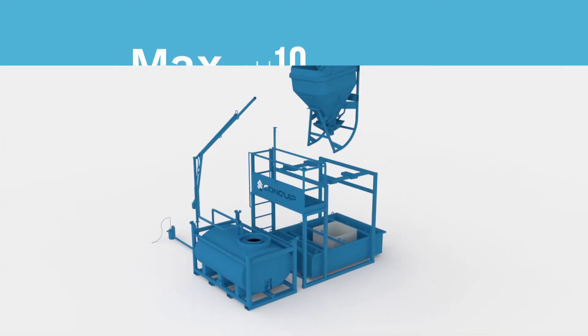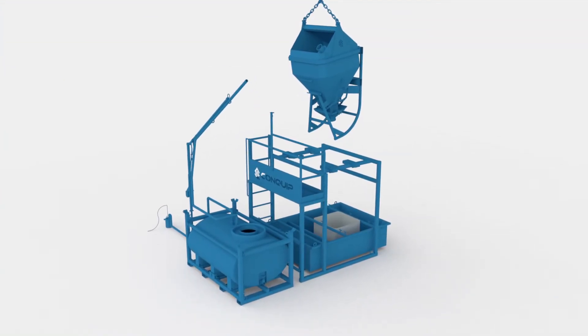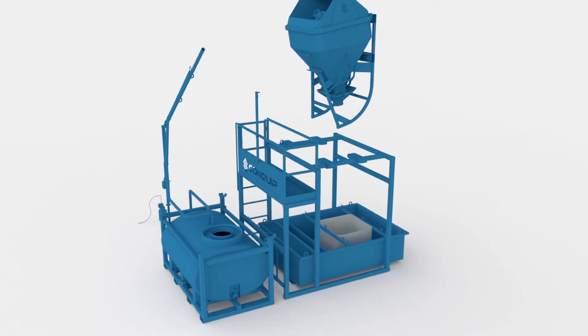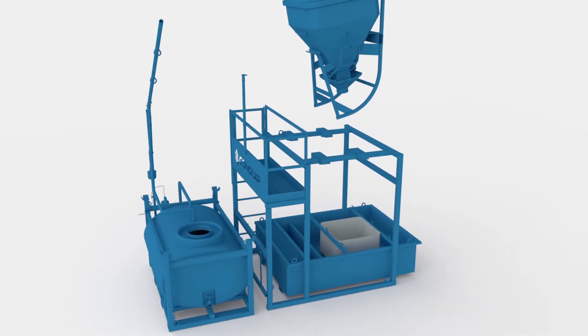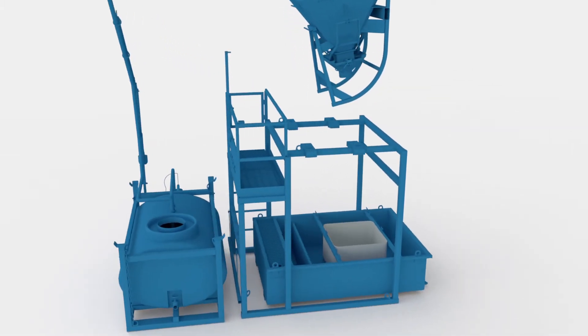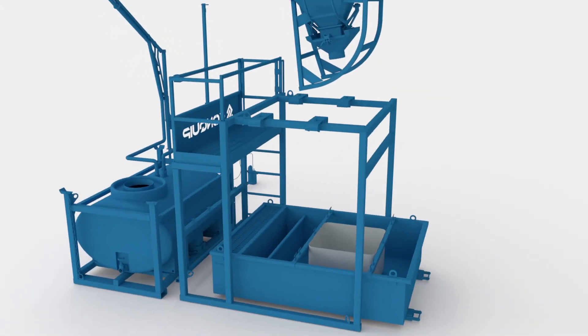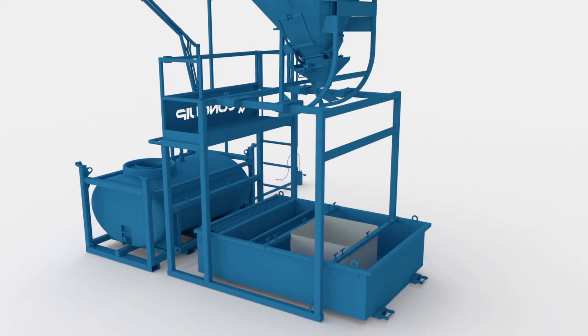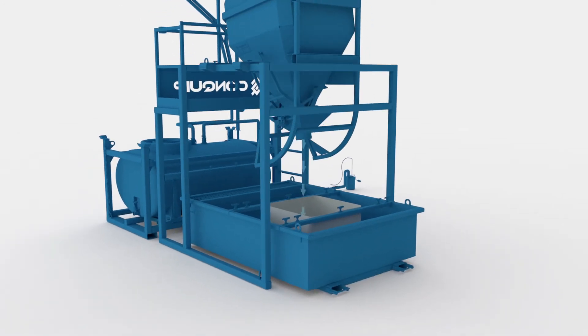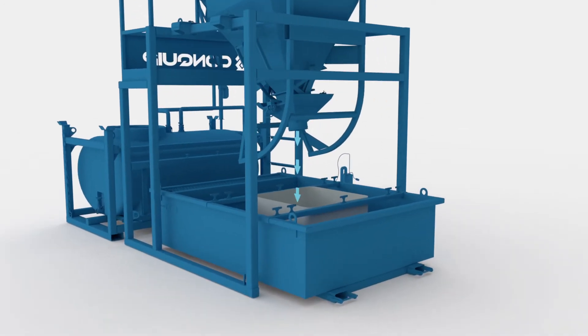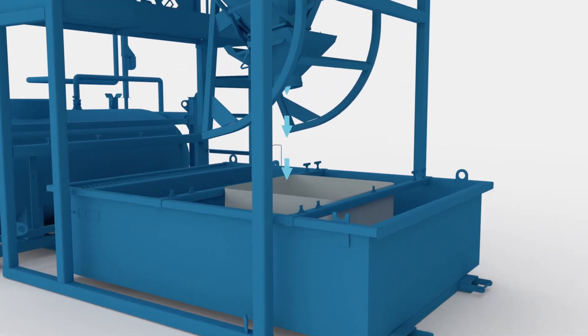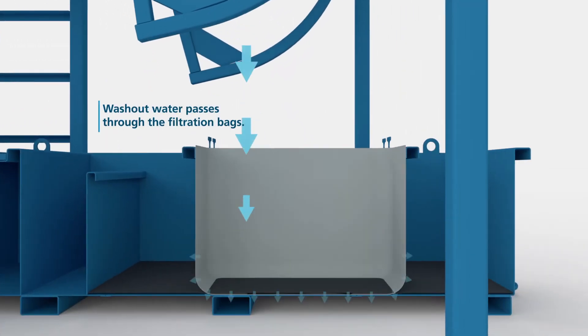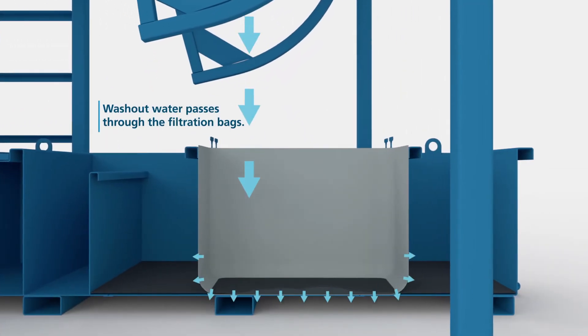Introducing the Conquip concrete washout system. It prevents harmful water being released into the environment. Concrete skips and trucks are washed out directly into a filtration tray. A filtration process starts as the washout water passes through the filtration bags.